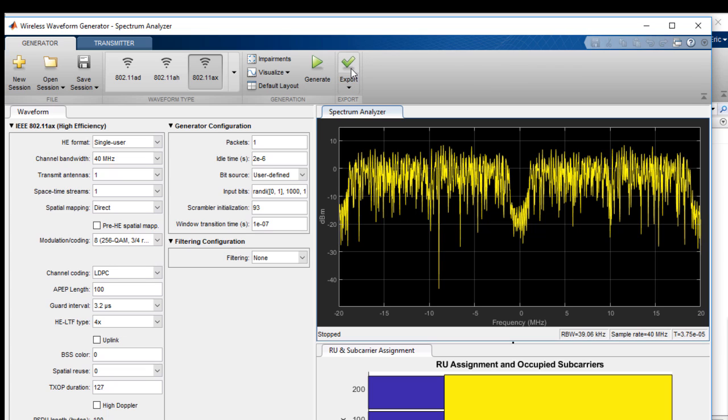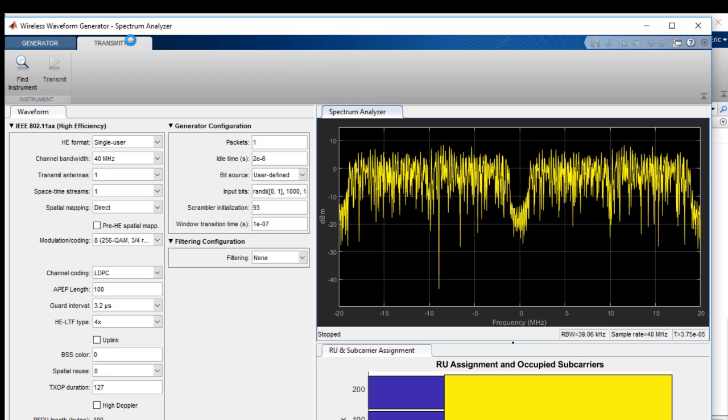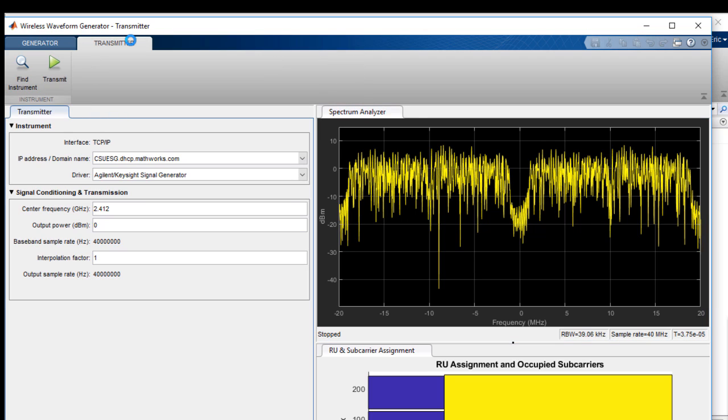Now that we have generated the mathematical signal, our next step is to transmit the waveform out over the air using an RF vector signal generator. To do this, we go to the Transmitter tab in the Wireless Waveform Generator app.